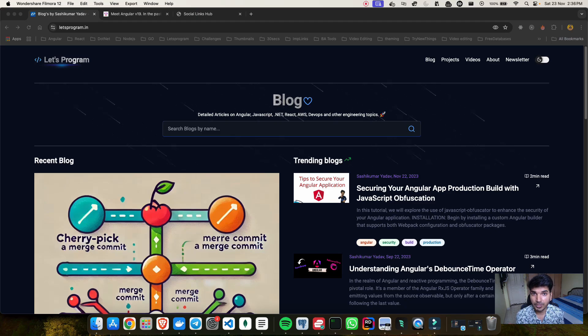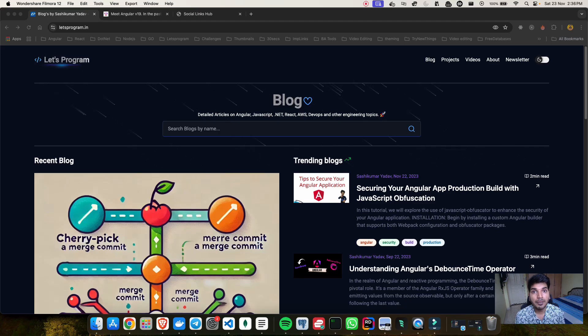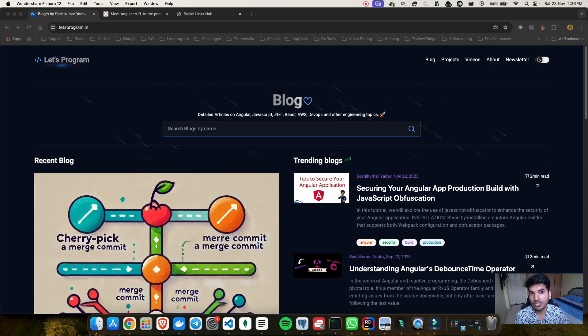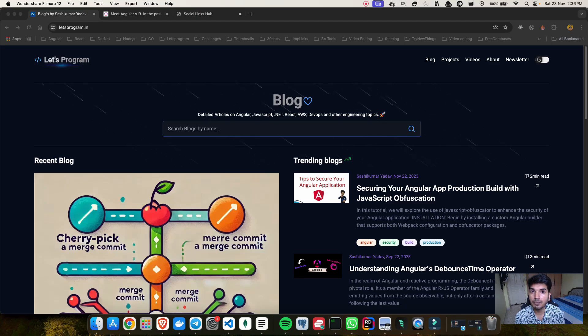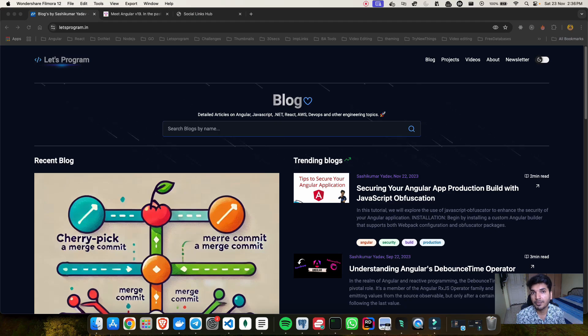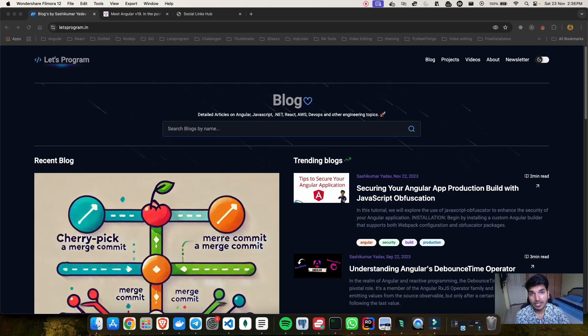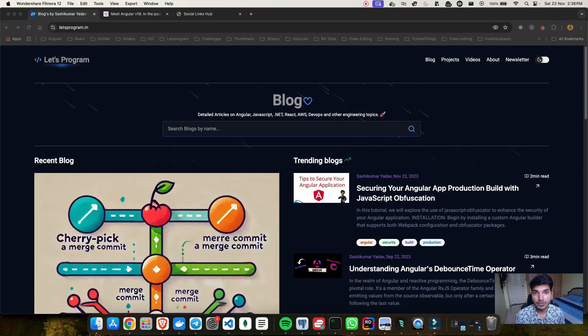That's what I am going to do in the next video where I will be talking about what are signals. Based on that knowledge I will be talking about these new features what they have introduced like now we don't need to use the decorator based input and all of those. Then we have this linked signal and then we have this resource API and all that.